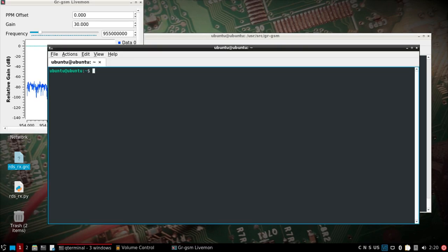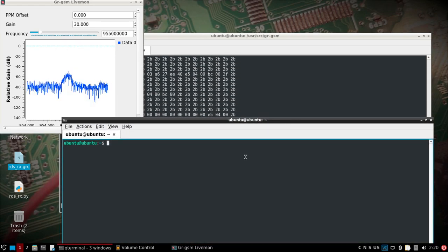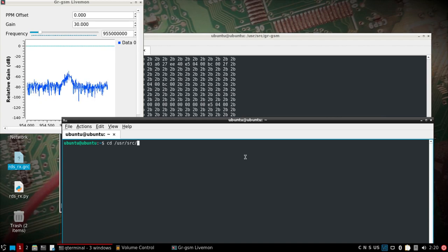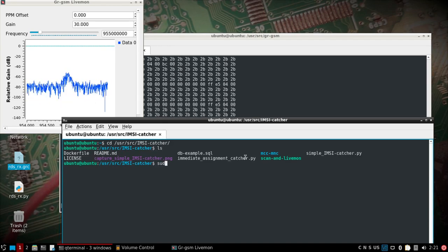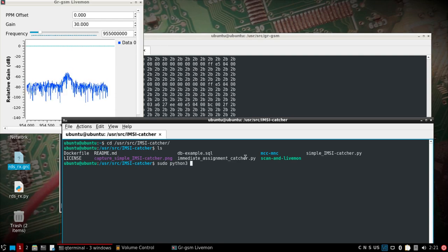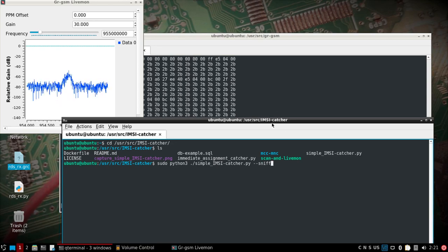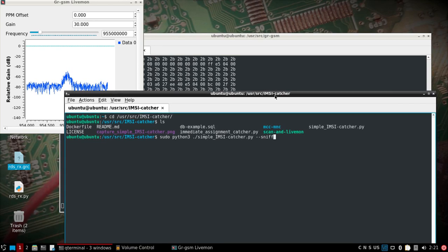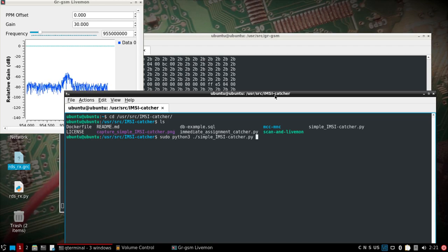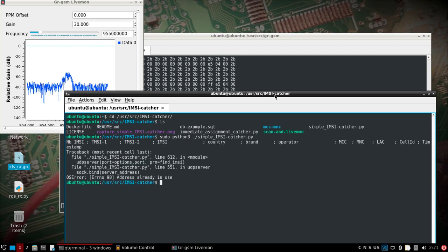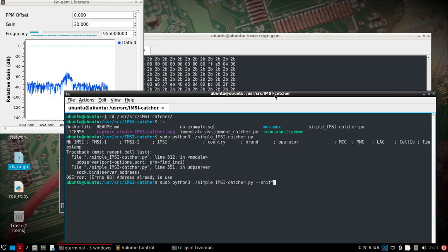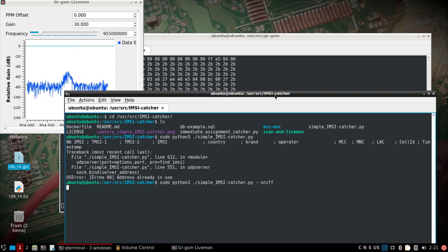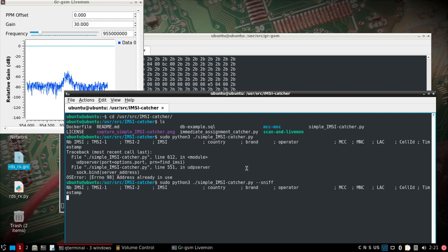And then if we open another window while that's running and we go to /usr/source/mzcatcher, we can do sudo python3 simple_ng_mzcatcher --sniff. That's how I do it. If you do just nothing or -p or nothing, it's going to fail because the port is already in use. So I just do --sniff. And of course we're not going to get anything, but that's how you would run that.